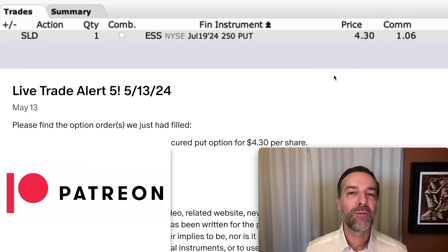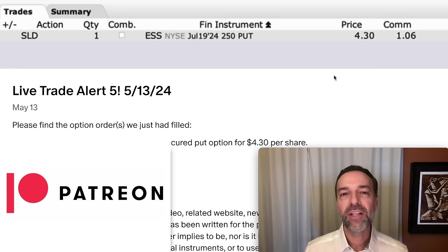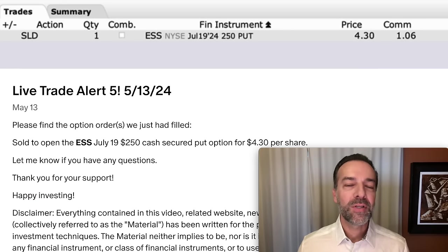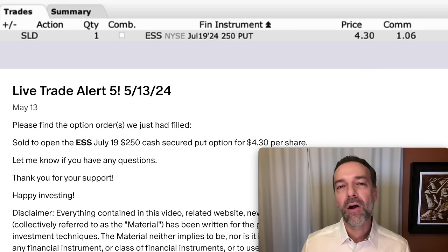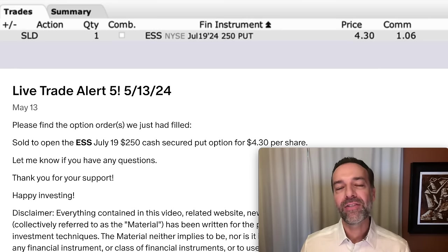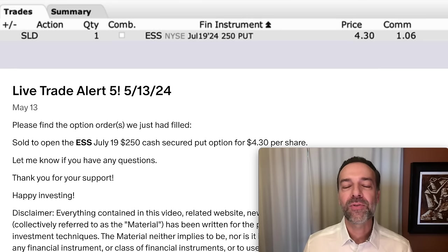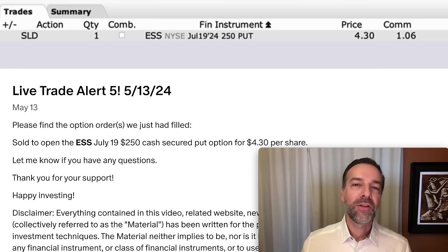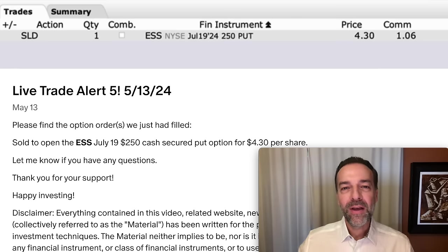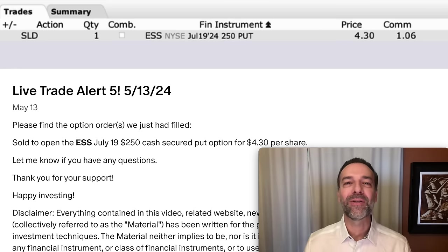If you'd like to get an alert whenever we buy stock or sell options, check out the benefits of becoming a Patreon at the link in the description below. Knowing when is the best time to sell cash secured put options is vitally important if you're to be a successful long-term option trader. To see some of my favorite technical indicators I use every day when I sell options, check out the video linked above entitled 'What are the Best Technical Indicators for Option Trading?' Until next time, happy investing, and we'll see you again soon.